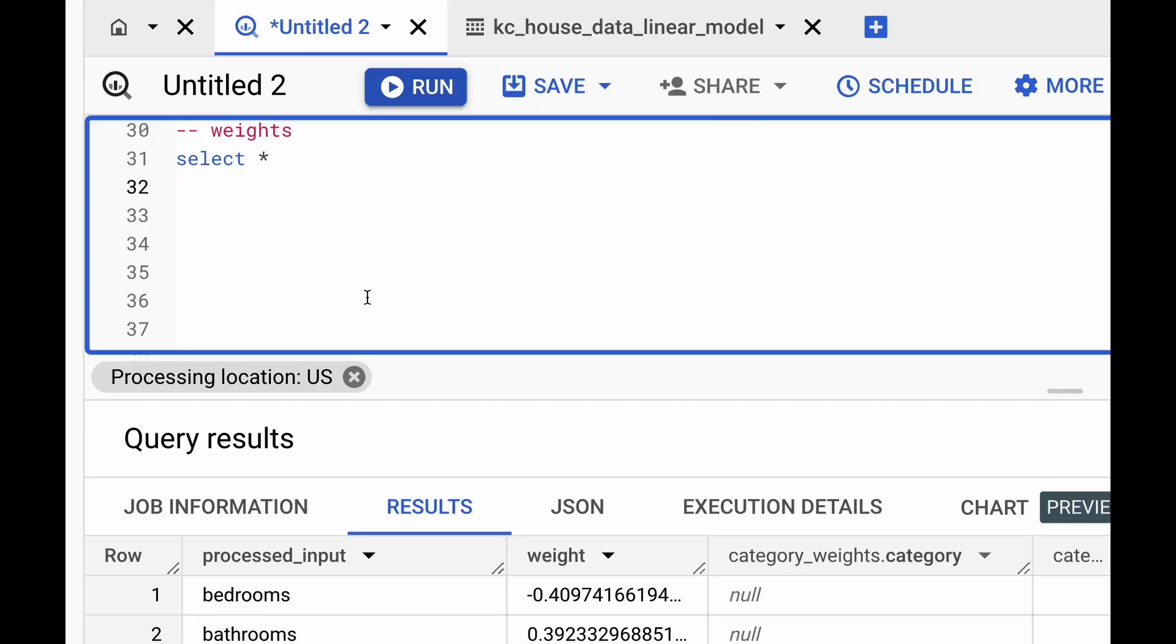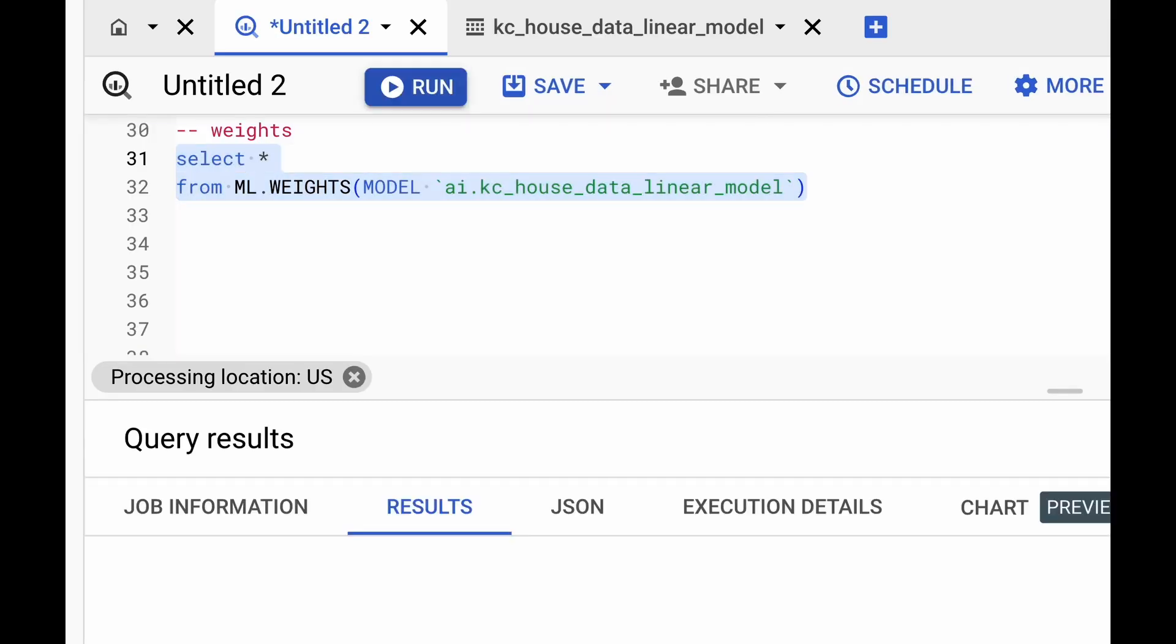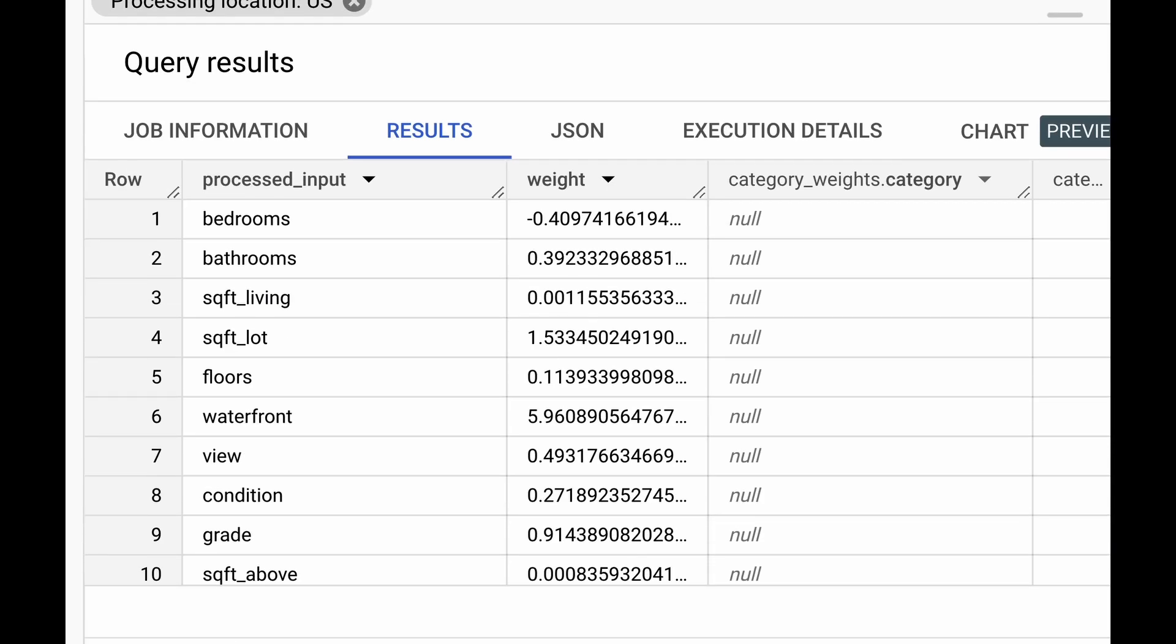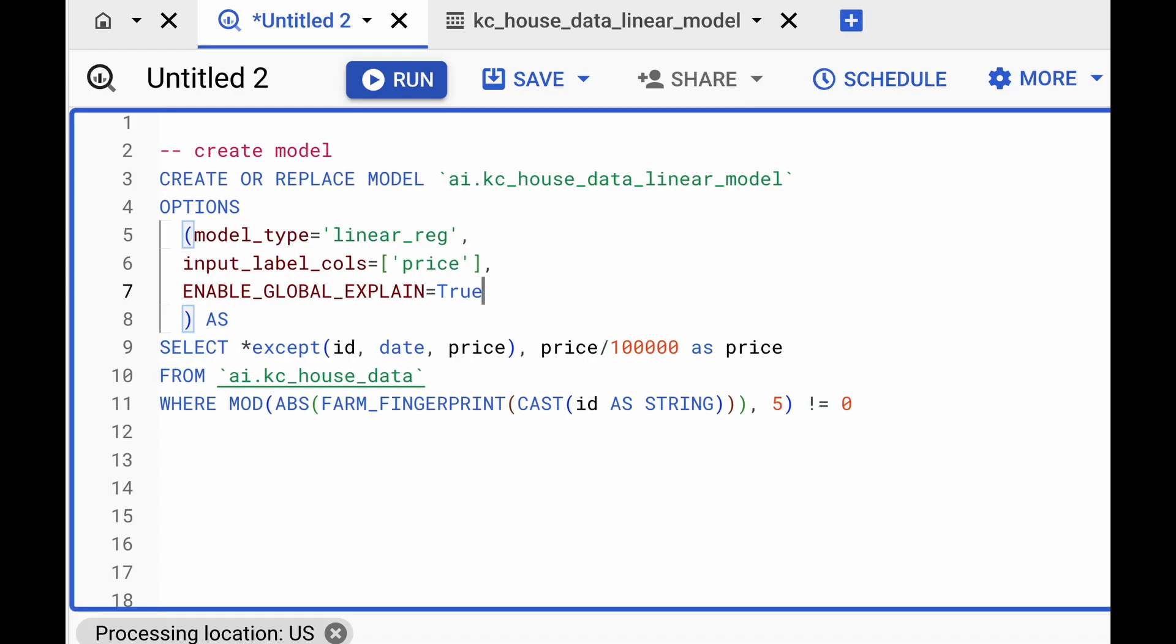We can also retrieve the feature coefficients and the intercept using the function ML.WEIGHTS, which takes in the model as the input.